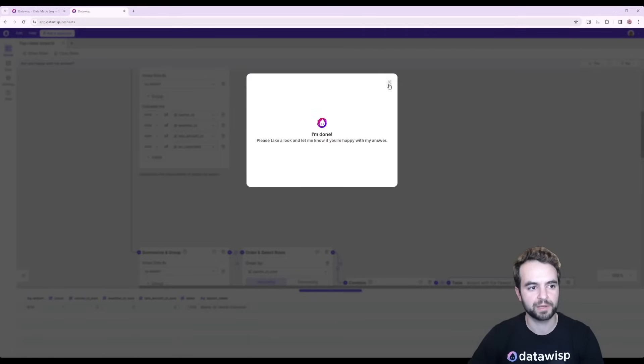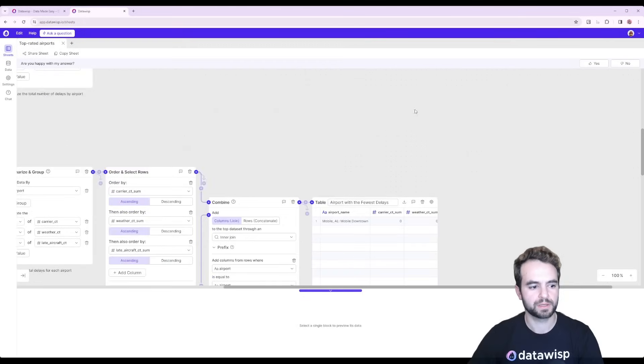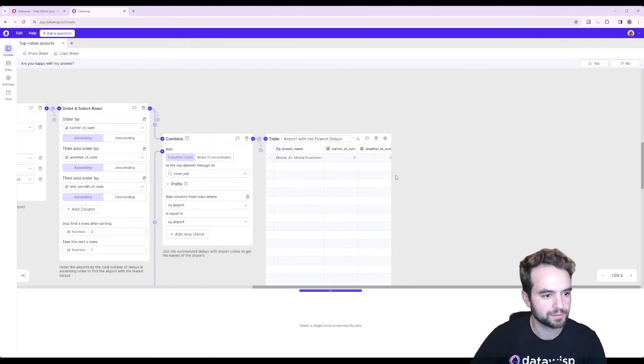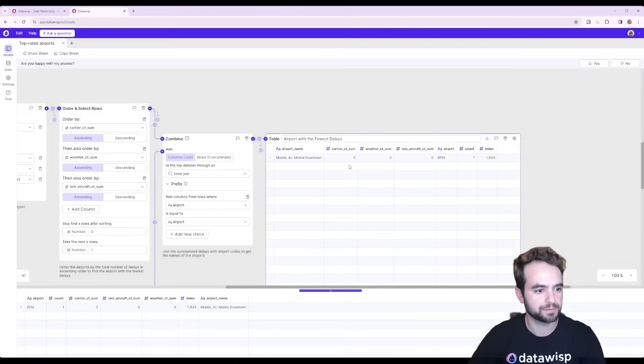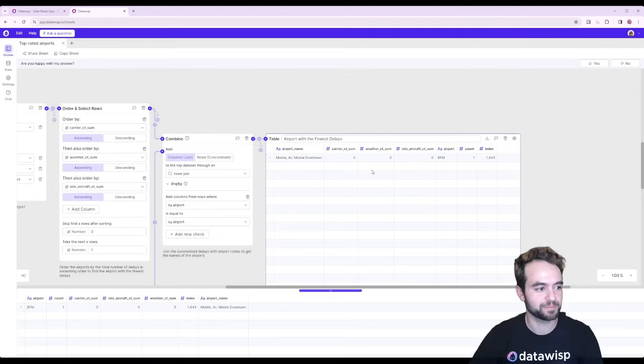This only took about a minute, but I've just fast forwarded the video to save you guys some time. So we could see here that Mobile Alabama had no delays whatsoever and ends up being the best airport.